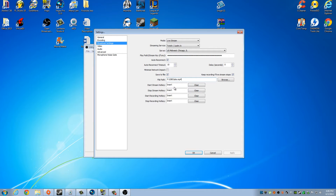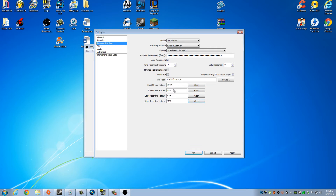My hotkeys are set to Insert. I have it set to a hotkey so I can push one button and start and stop the stream or start and stop the recording at any given time.